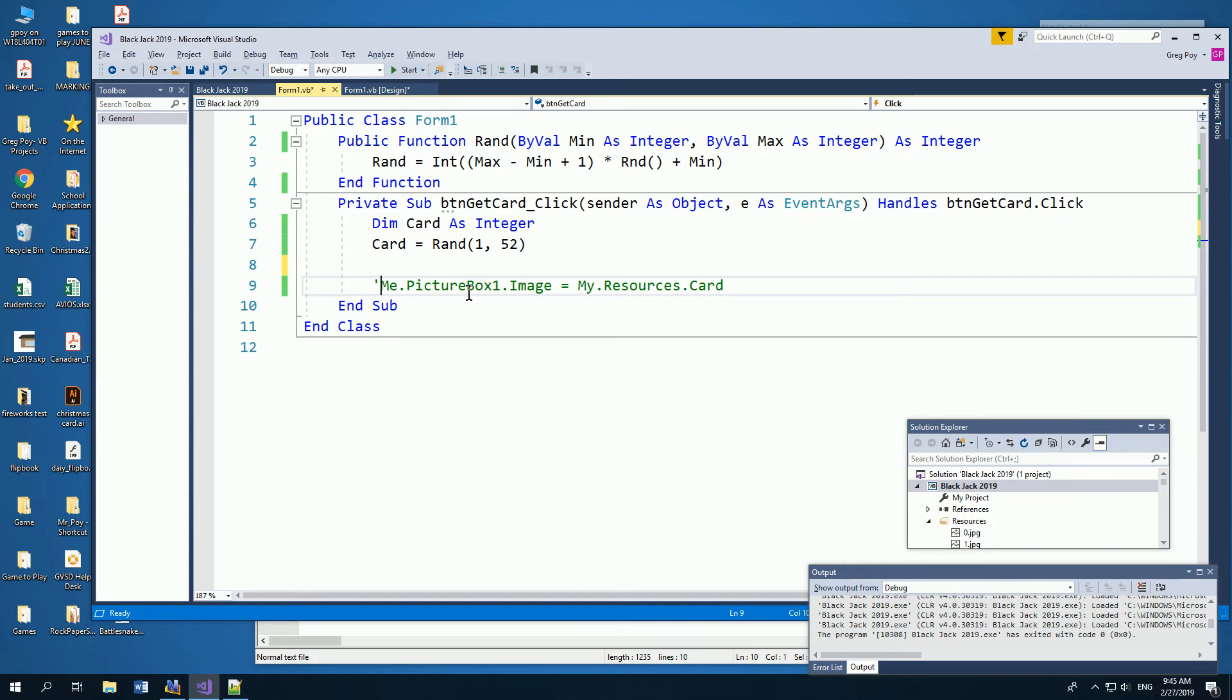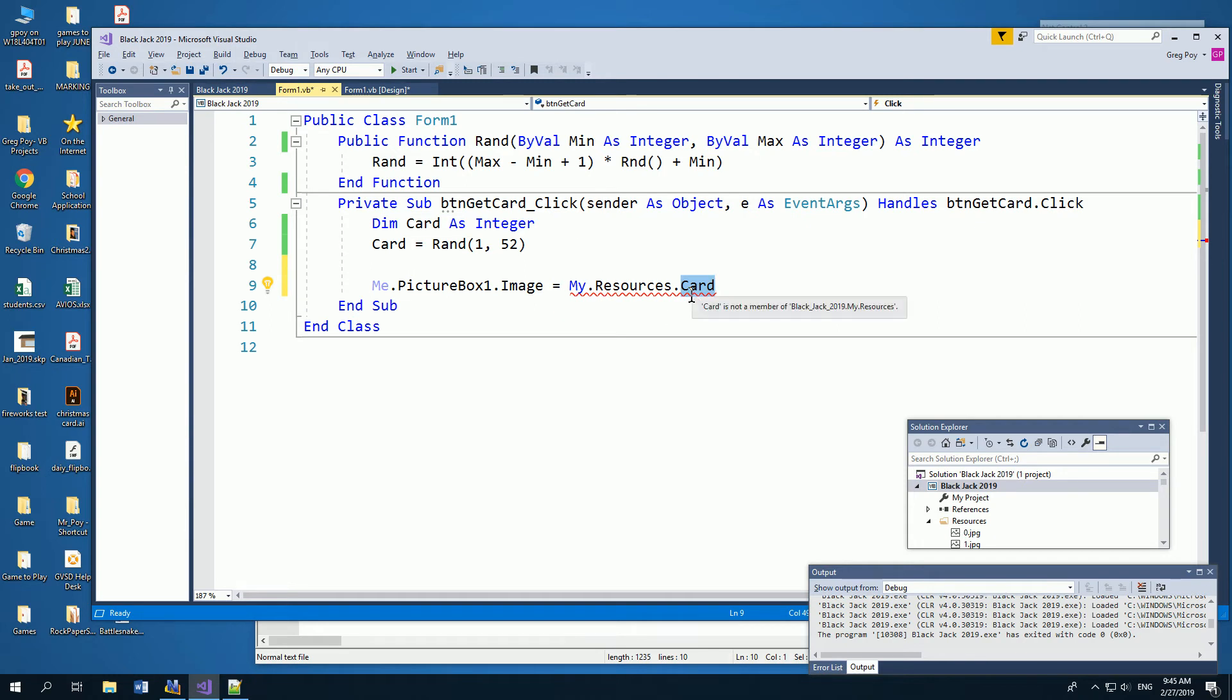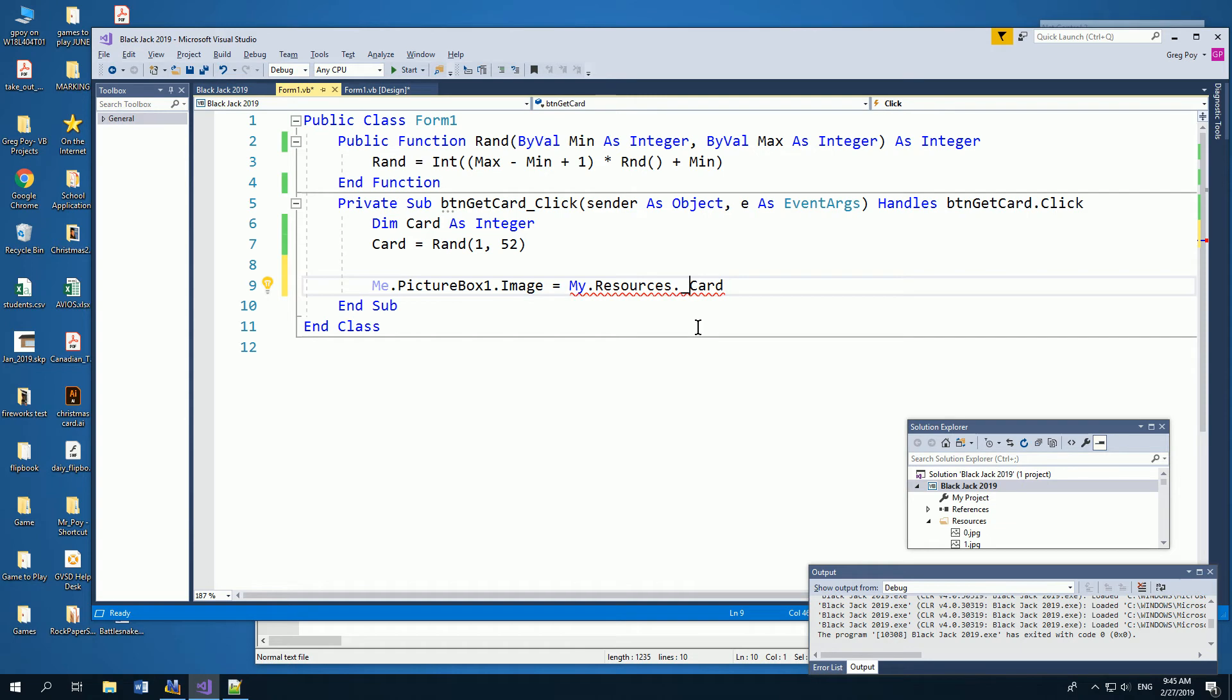And then they would want to do something like this. They'd say the picture box is going to equal my resources, and then that number, the 2, the 3, whatever it is. But card here is an integer, and my resources, you can't quite do that with card. So I've seen students try this. No, that doesn't work either. So this is not going to work.